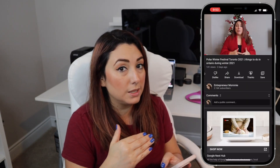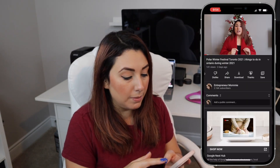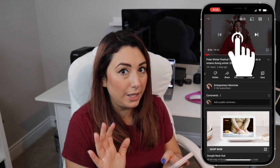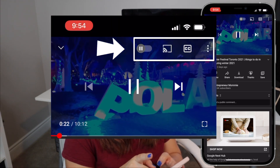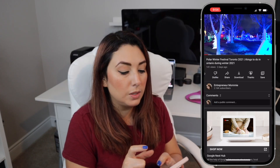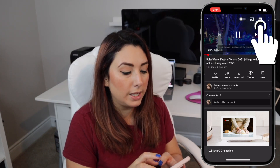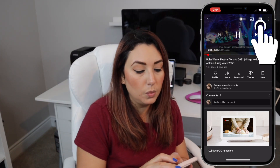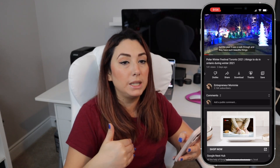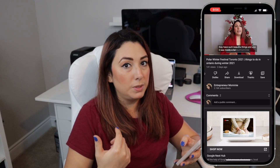As you can see right now, subtitles are not on. I'm going to tap on the video. There are four icons on the top right corner and there is one square with CC on it. You click on that one and it will automatically bring on the subtitles for you. Let me go and show you what happens when you have more than one language in a video.